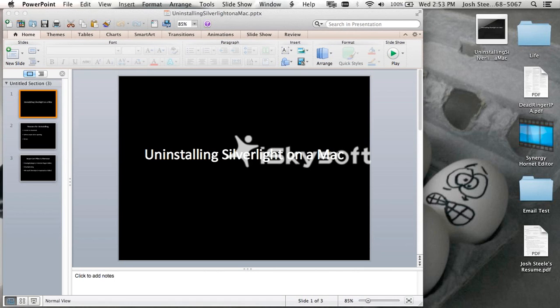All right, this is going to be uninstalling Microsoft Silverlight or Silverlight on a Mac.